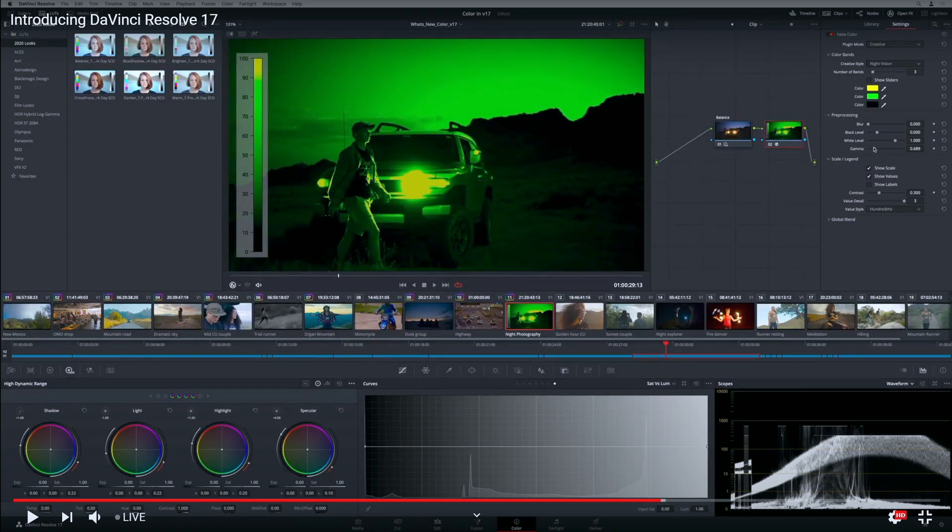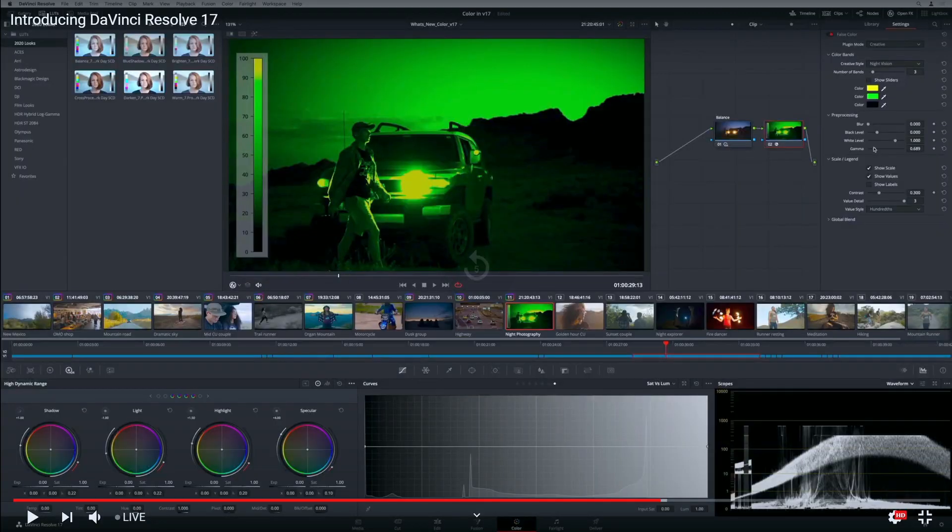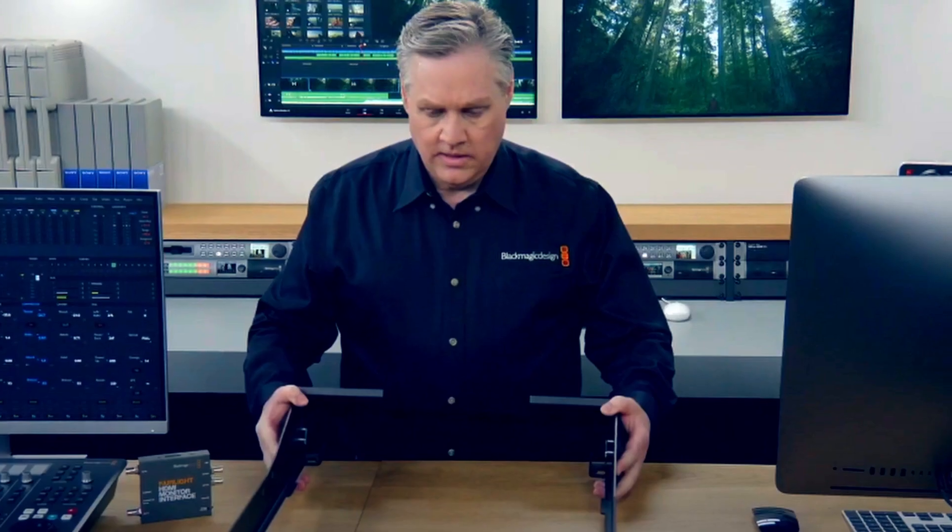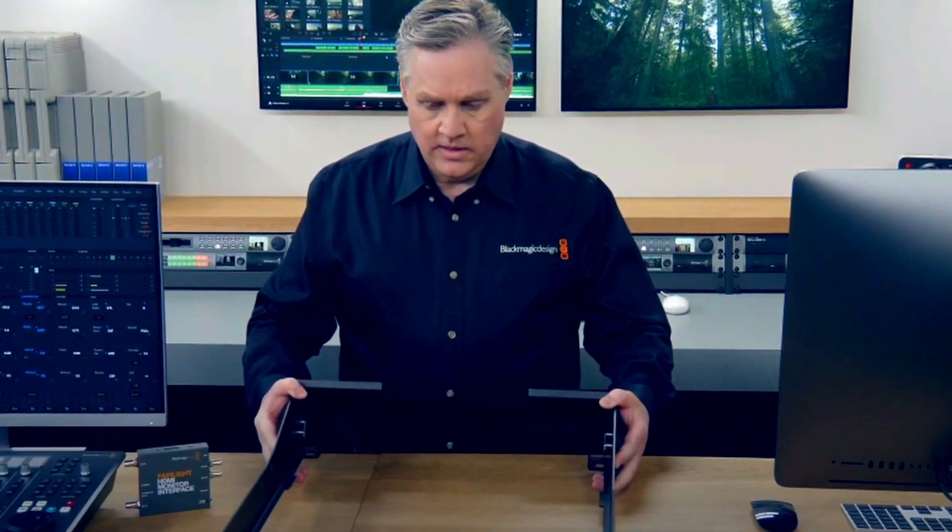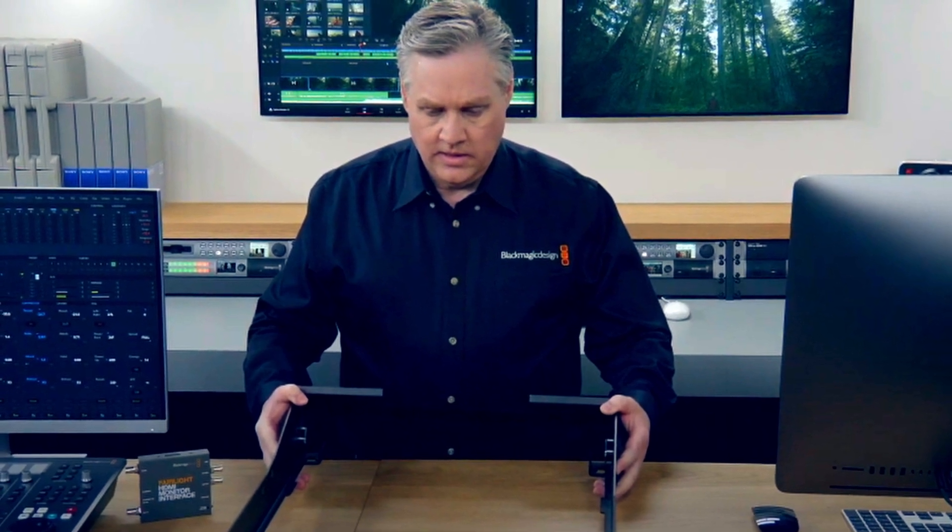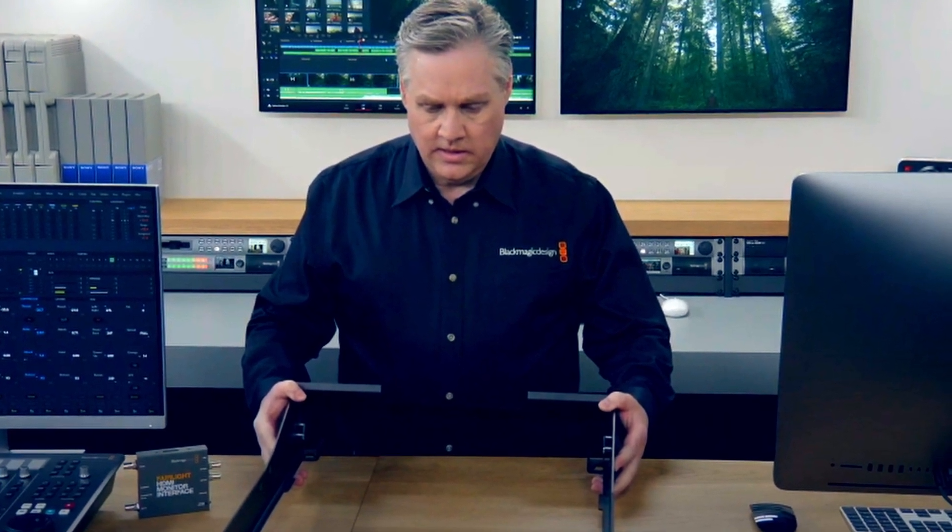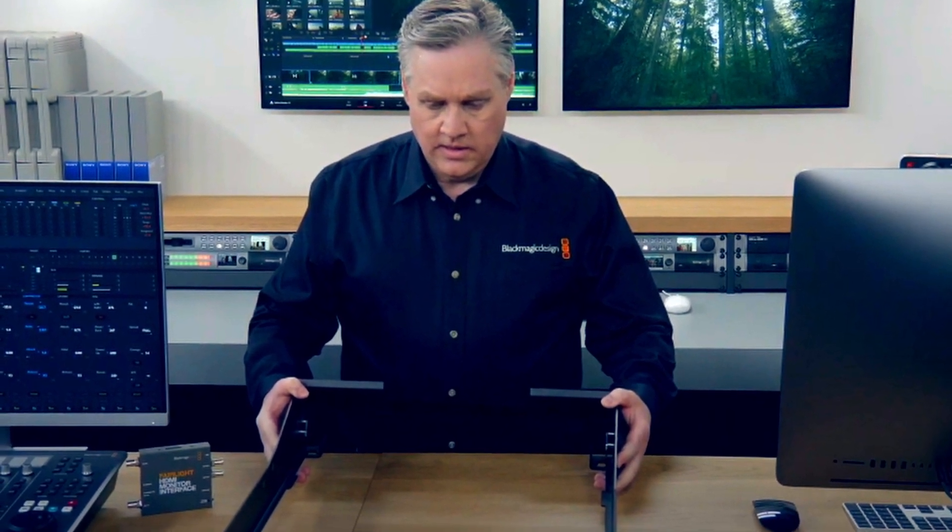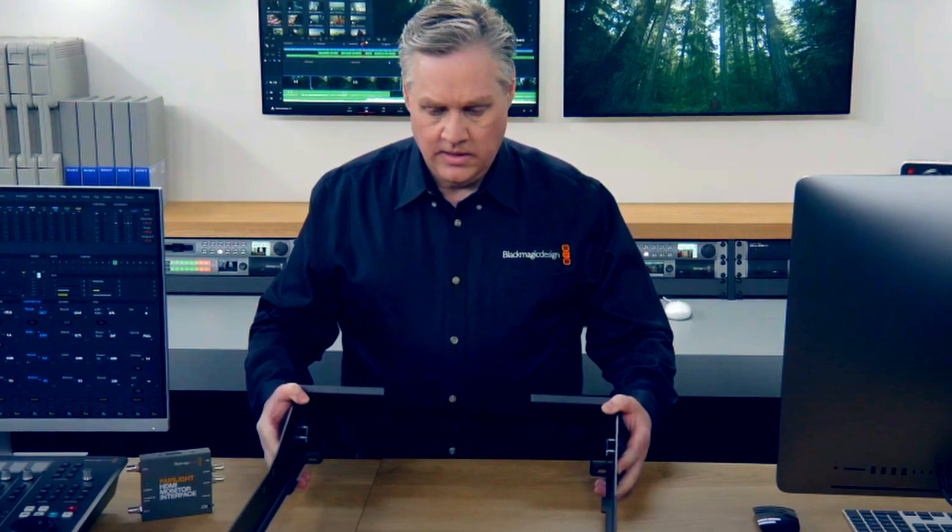False color also gets a creative mode. I don't know, you could probably make that with a LUT or something, but it's still cool to have false color built in. This new DaVinci Resolve is absolutely crazy - absolutely awesome. I really like it, it looks awesome.